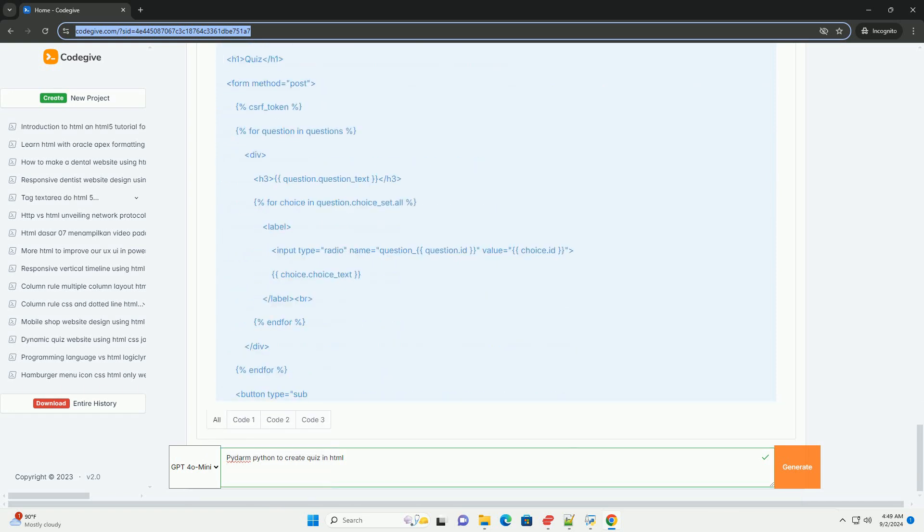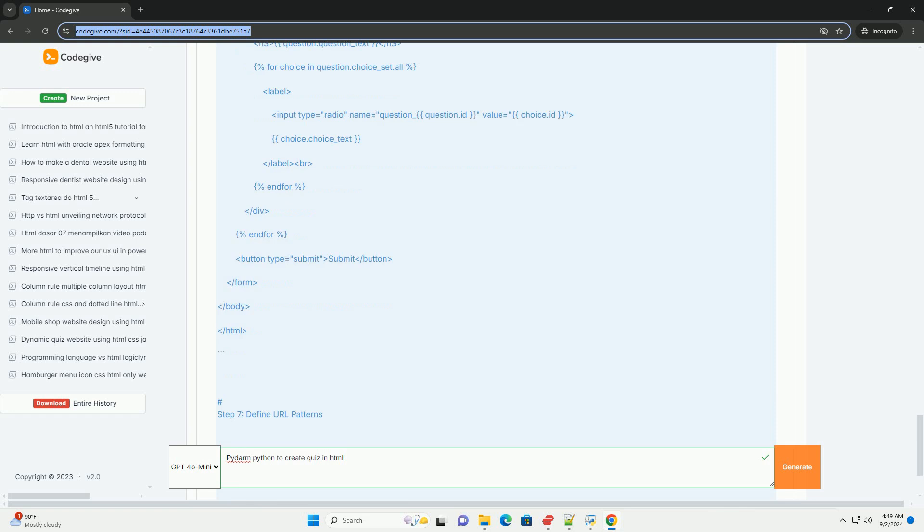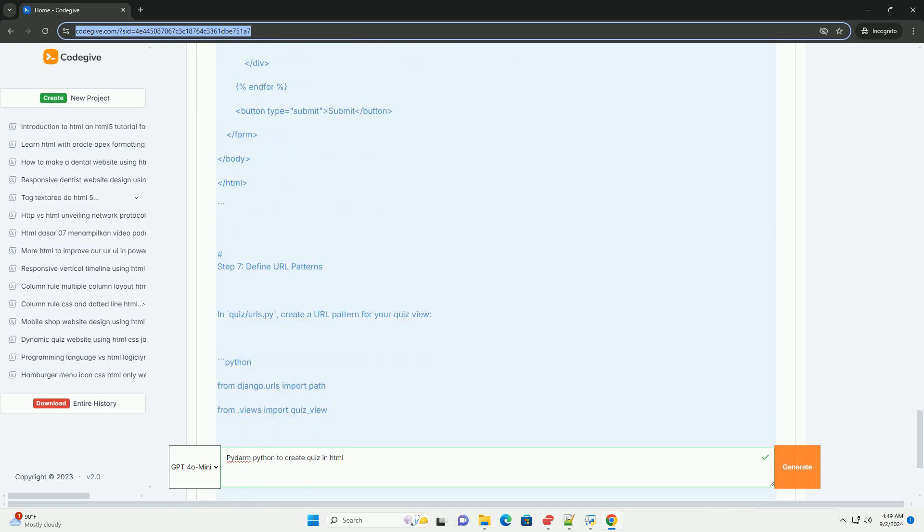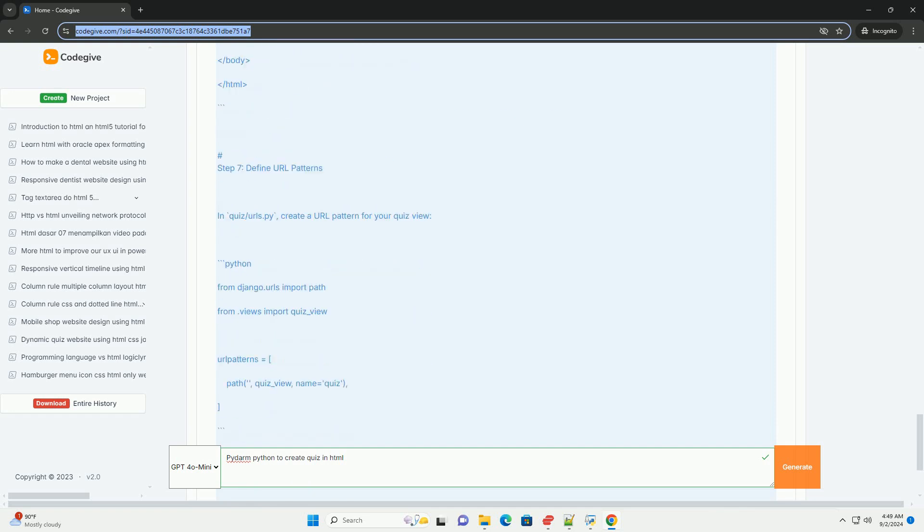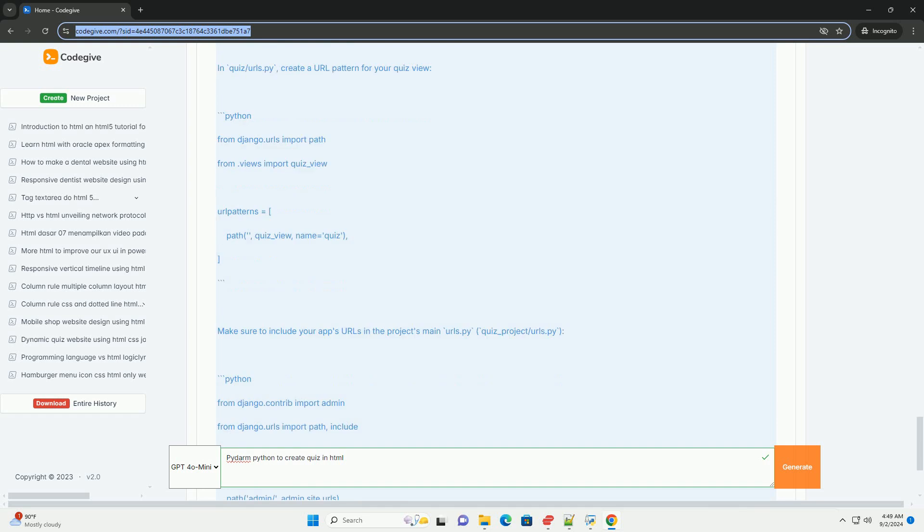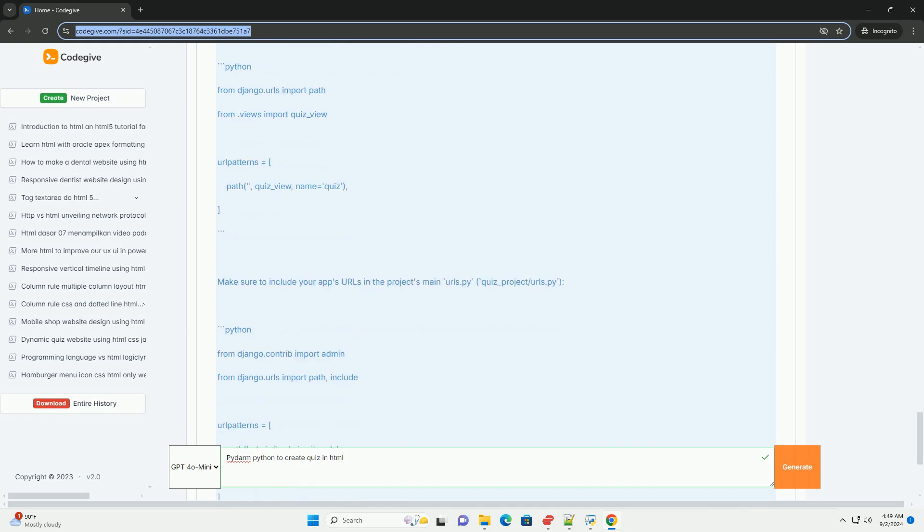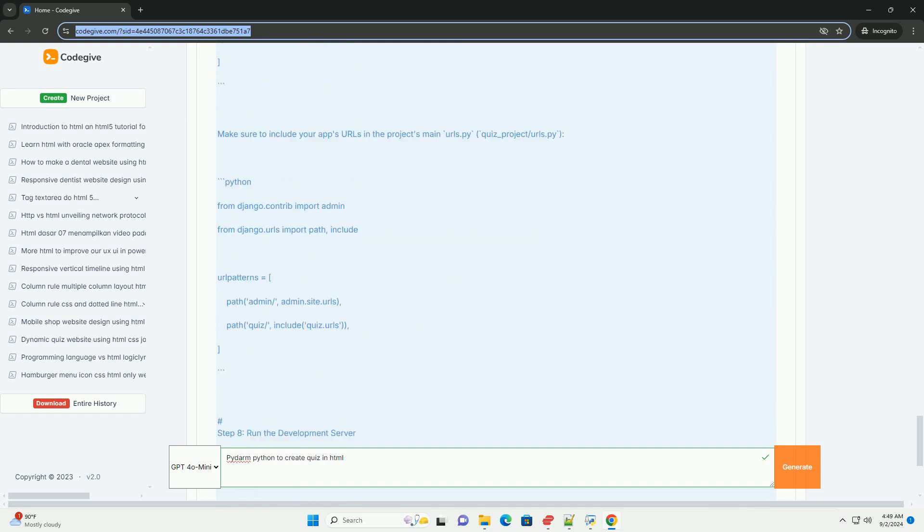The library supports various question types, such as multiple choice, true-false, and open-ended responses, ensuring flexibility in quiz design.